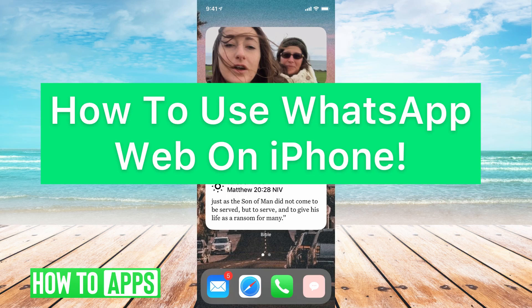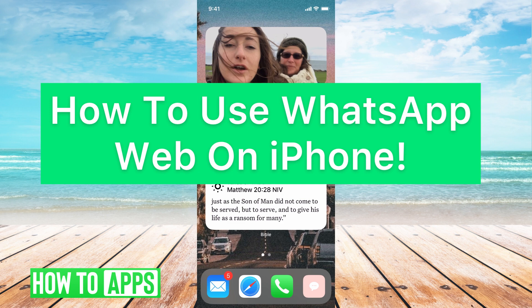Hey guys, it's Mikayla and today I'm going to walk you through how to use WhatsApp Web on iPhone. It's really simple, so let's jump in.